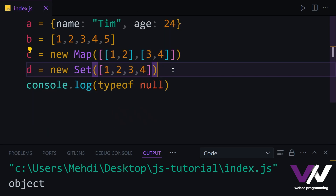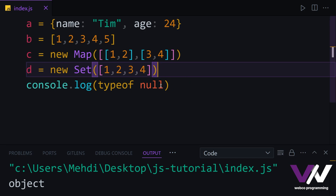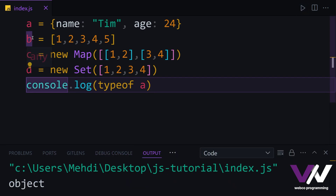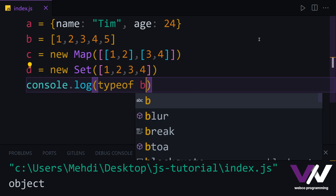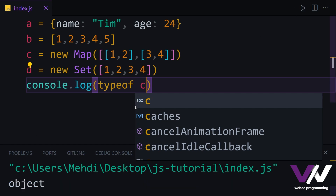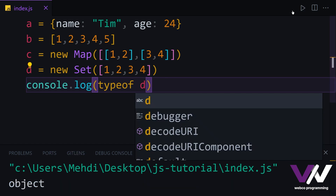Now if we check the data type of these things — if we use our object variable a and run, we get object. And if we use each of the others — variable b, c, and d — again, we get object each time. Because arrays, sets, maps, and other things are all different types of objects.